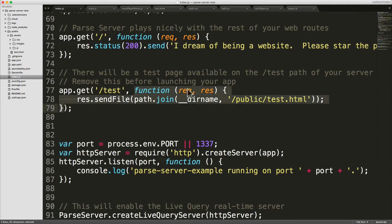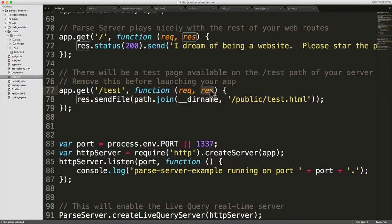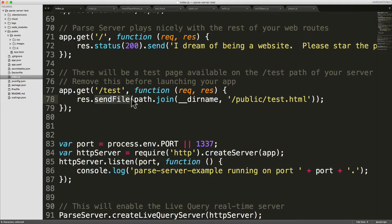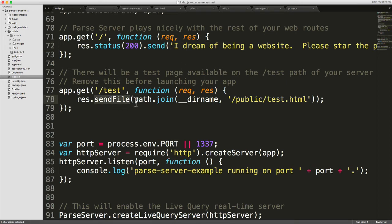And this function again just has a request and a response. And the response, we're doing something a little bit different. We're doing sendFile. So we're doing sendFile, not send which just sends text. We're doing sendFile, which as you can imagine would send the contents of a file. So what we're actually doing is we're getting the file. path.join is finding the full path to a particular file.